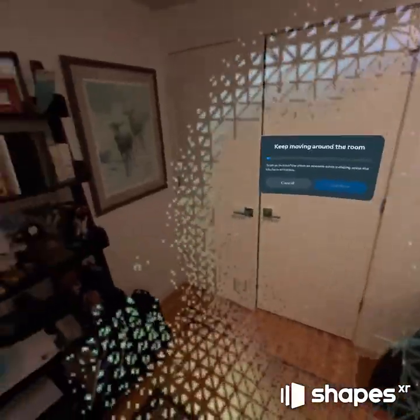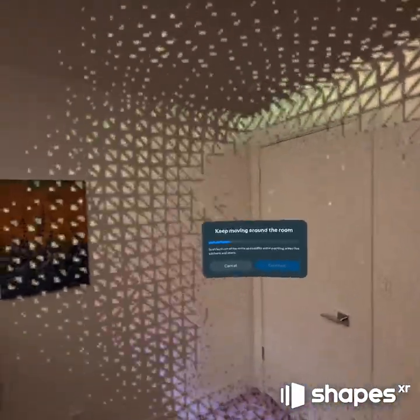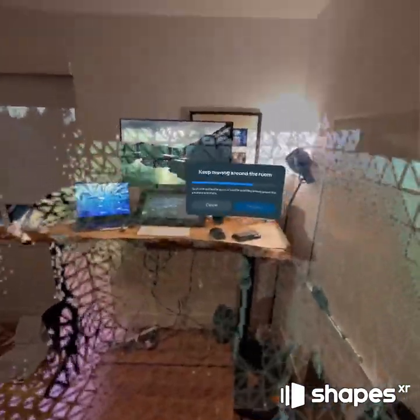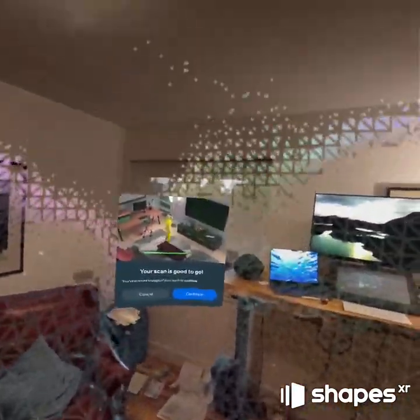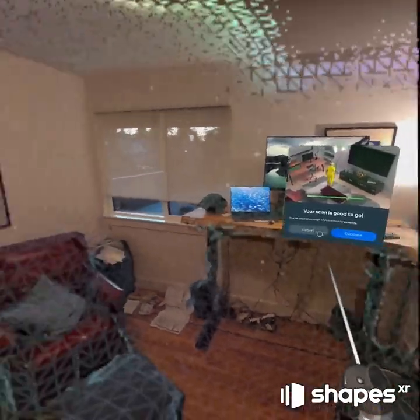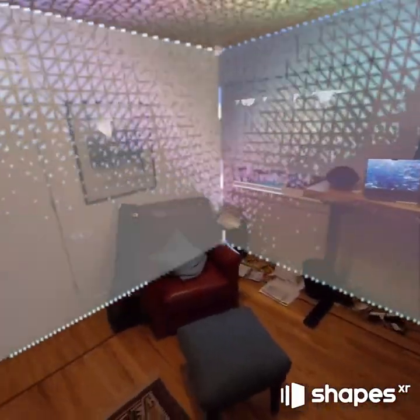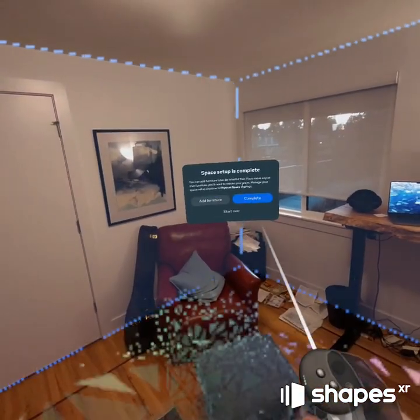On the Quest 3 you get this awesome scanning experience — sometimes it goes into a weird low-res mode but it still works, so don't worry about that. In the future we're going to try to use this mesh and have it automatically import into Shapes so you don't have to go through this process, but right now using Polycam is the best way to get the highest-resolution mesh into Shapes.